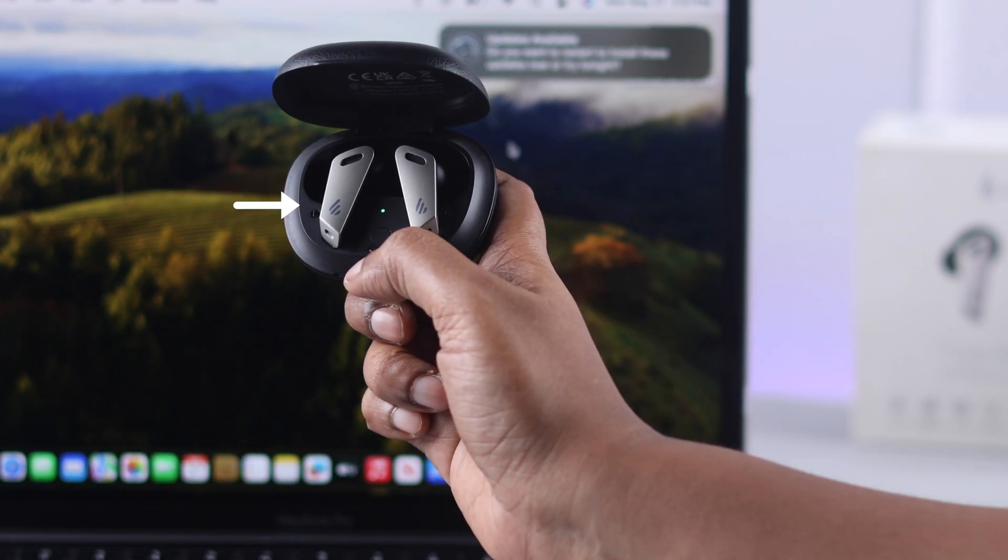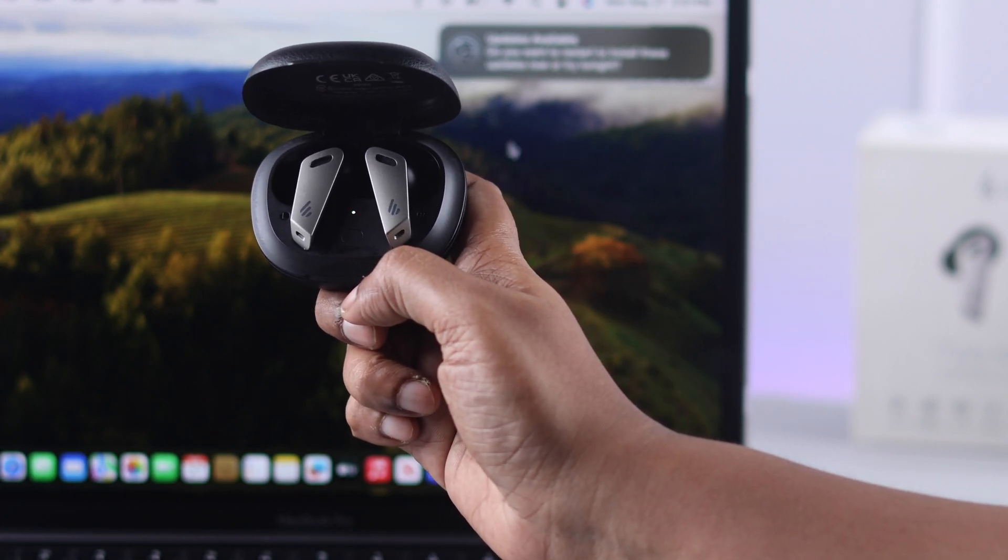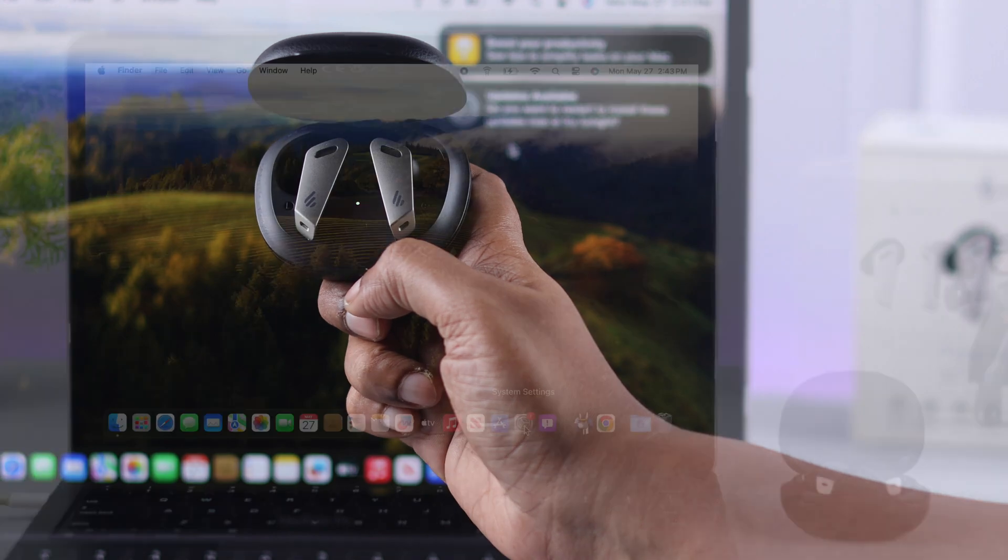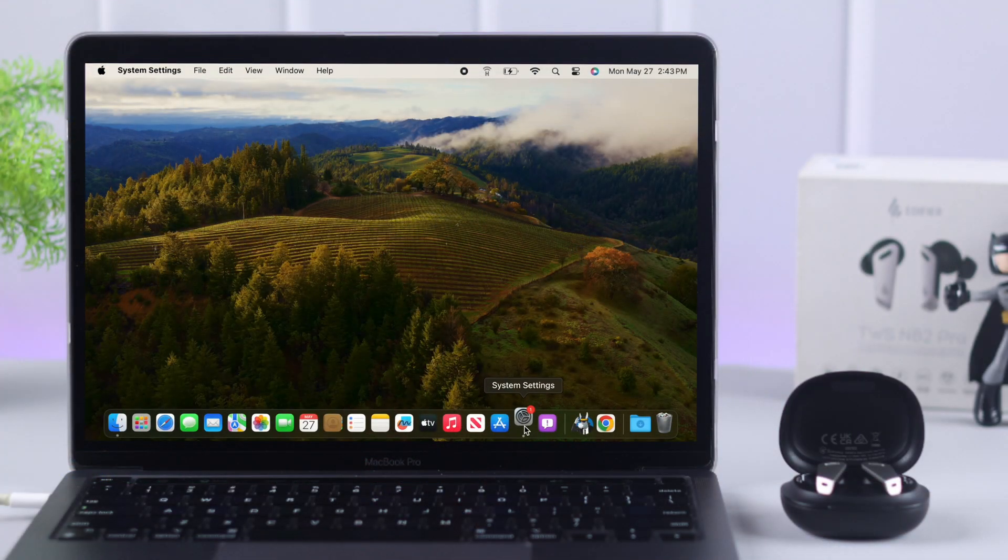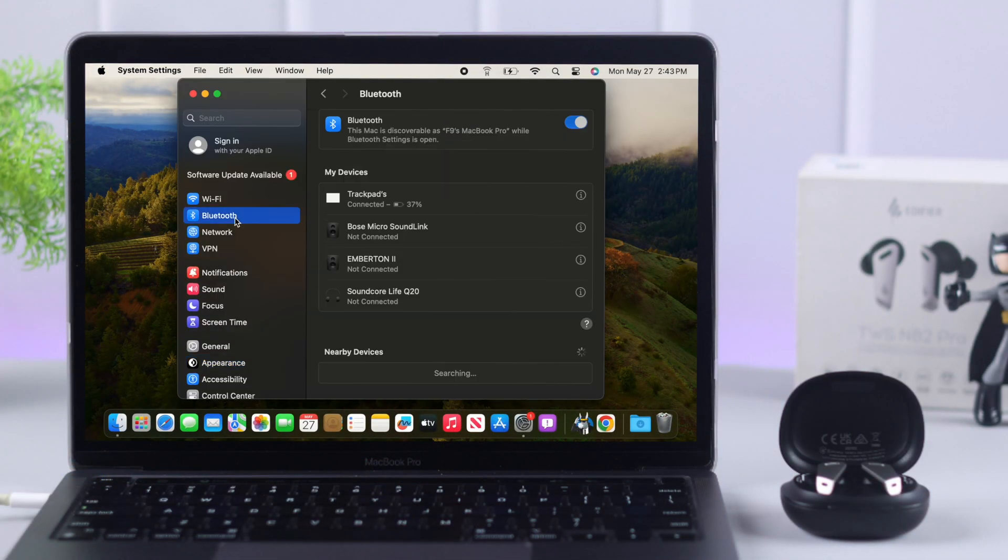You'll see flashing alternate green and white LED. That means it's on pairing mode. On your Mac, from Settings, go to Bluetooth Settings.